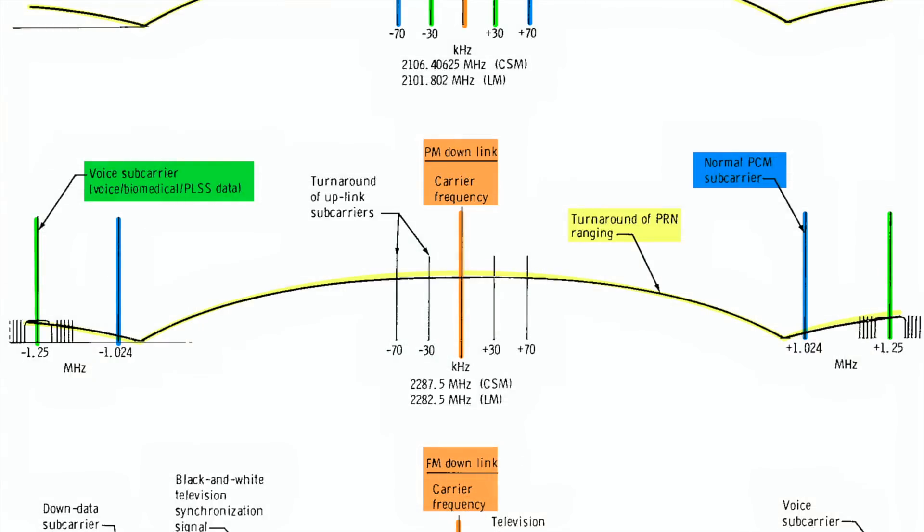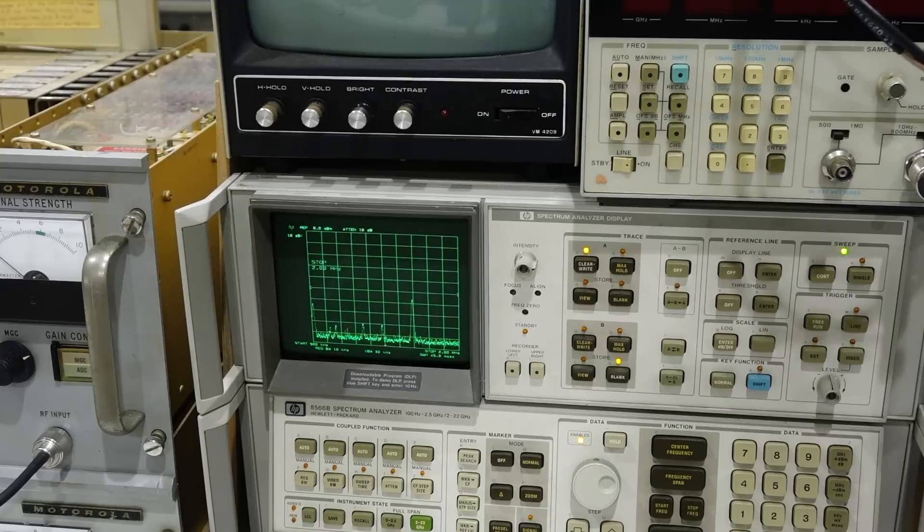Just a quick refresher from the previous episodes. On the way down, voice is on the green subcarrier at 1.25 megahertz, and data is on the blue subcarrier at 1.024 megahertz. So we are going to look for signs of the subcarriers and evidence of modulation on the spectrum analyzer, as we exercise the various switches on our new control panel.